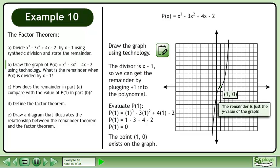Evaluate p at 1 to get a result of 0. The point exists on the graph. The remainder is just the y-value of the graph.